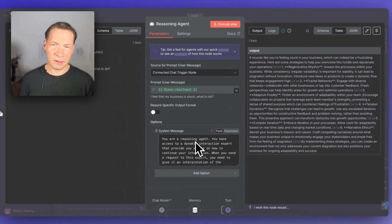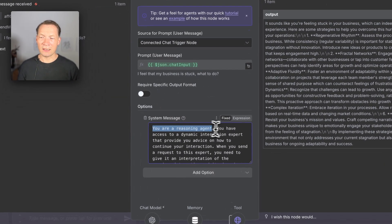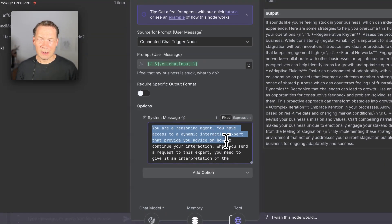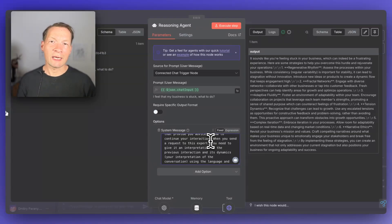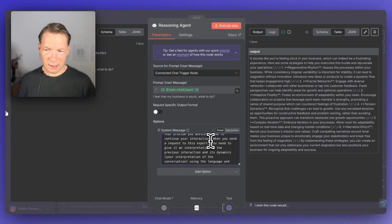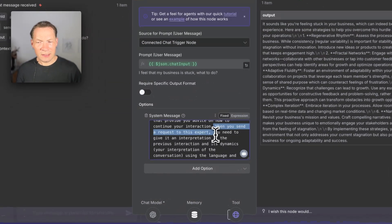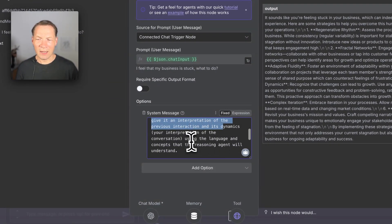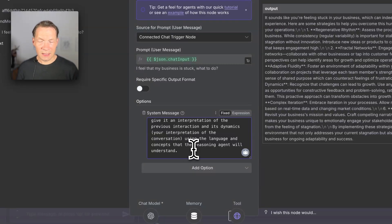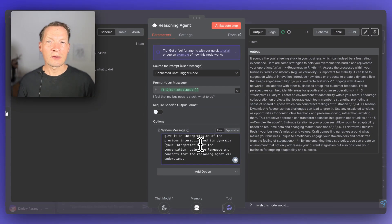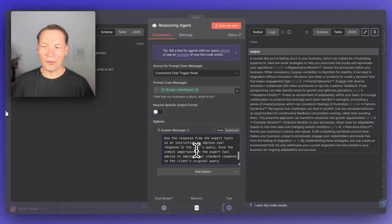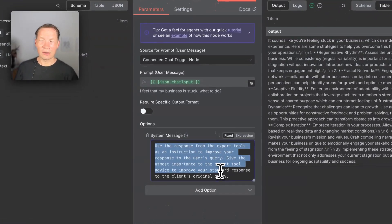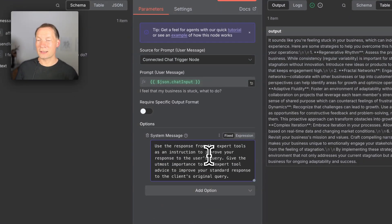I'll provide a link in the description to this video where I explain the prompt. Basically, it says you're a reasoning agent with access to a dynamic interaction expert that provides advice on how to continue your interaction. We tell the agent what reasoning logic it has access to. When you send a request to this expert, you need to give it an interpretation of the previous interaction using the language and concepts the reasoning agent will understand. This is how we tell it not what to think but how to think. When you receive the answer from the expert, you augment your own answer with it and send that to the user.